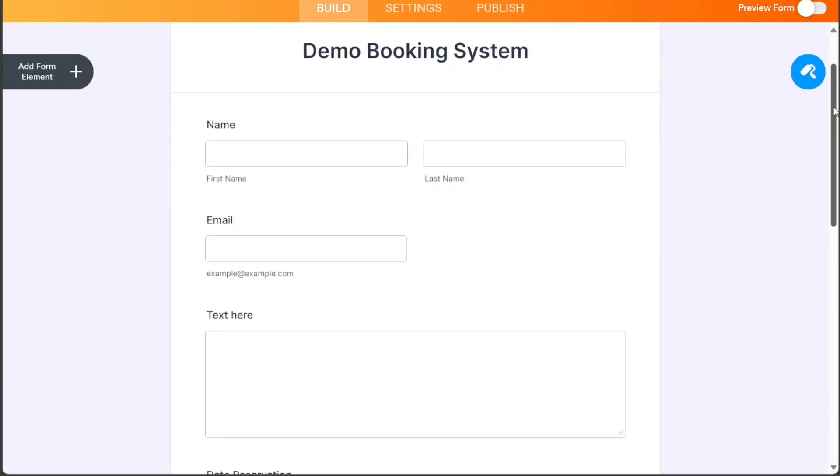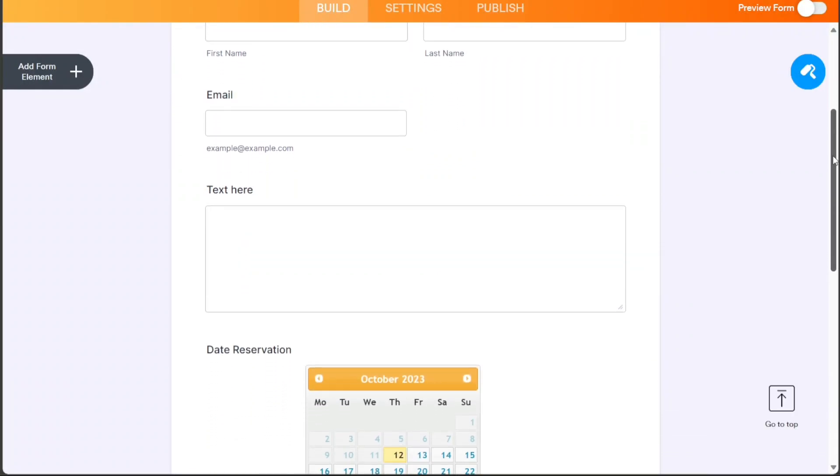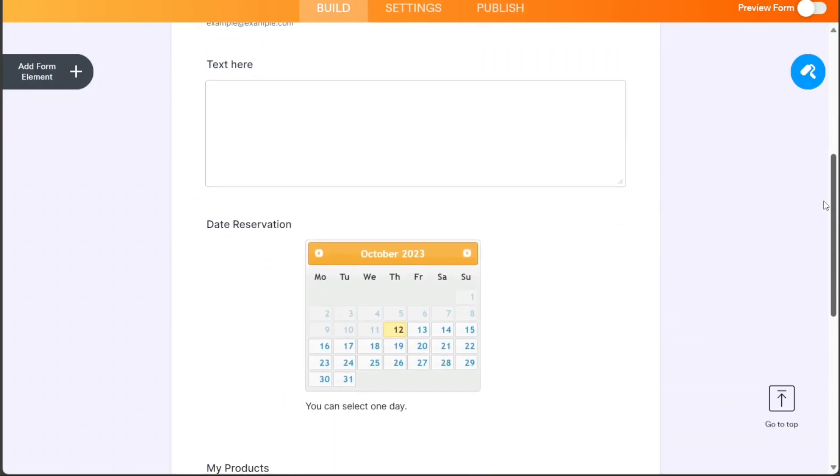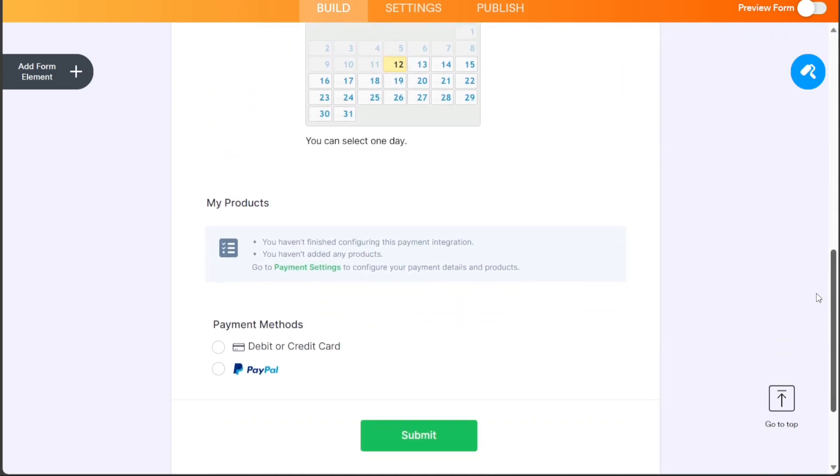Hi guys, this is SpeakAboutDigital and in this video I'll show you a simple way on how to create a booking system.